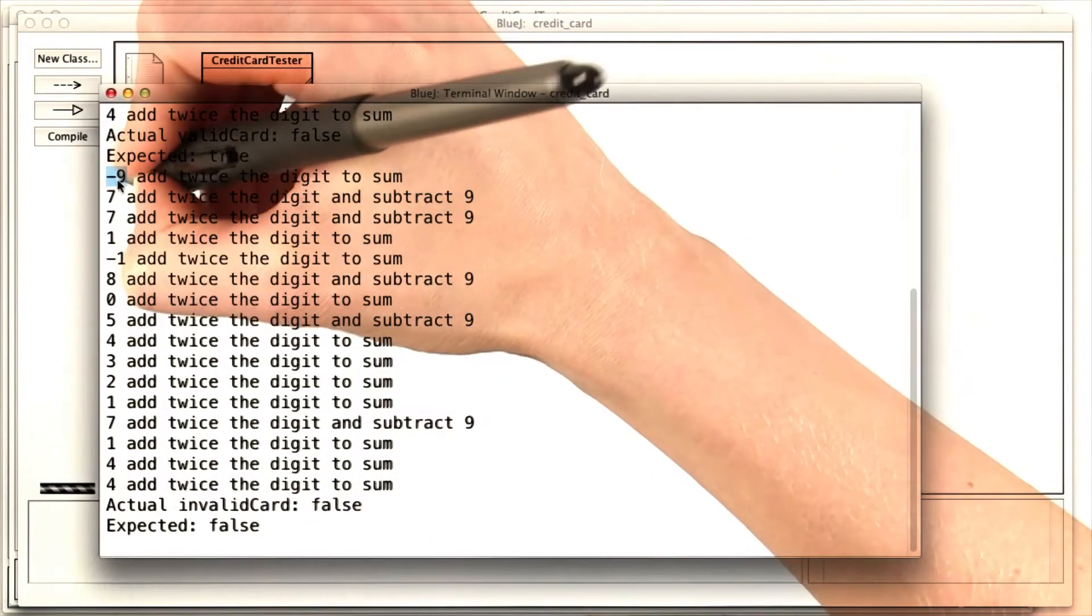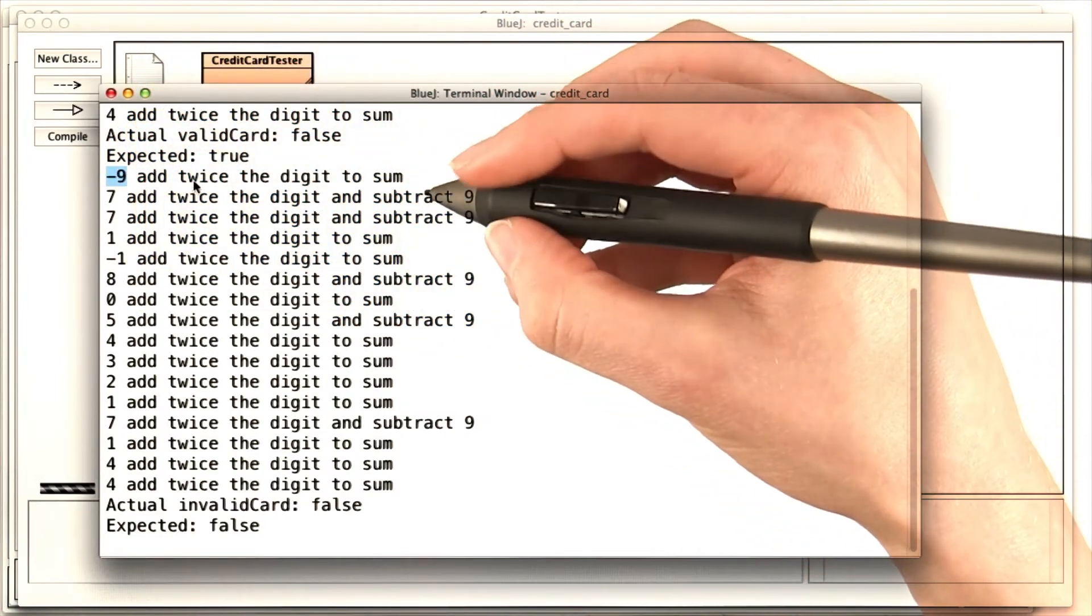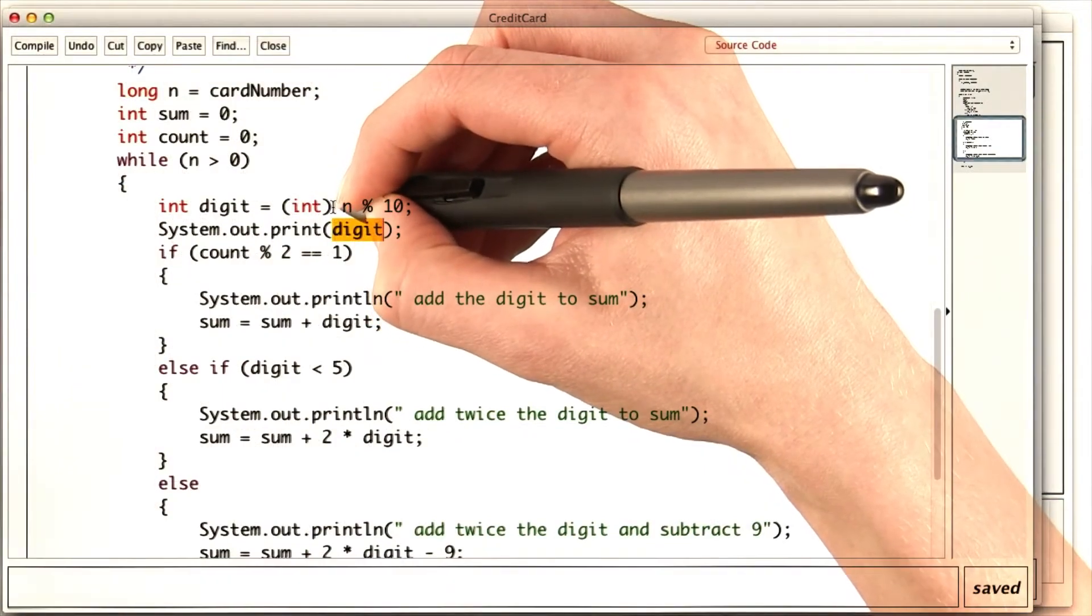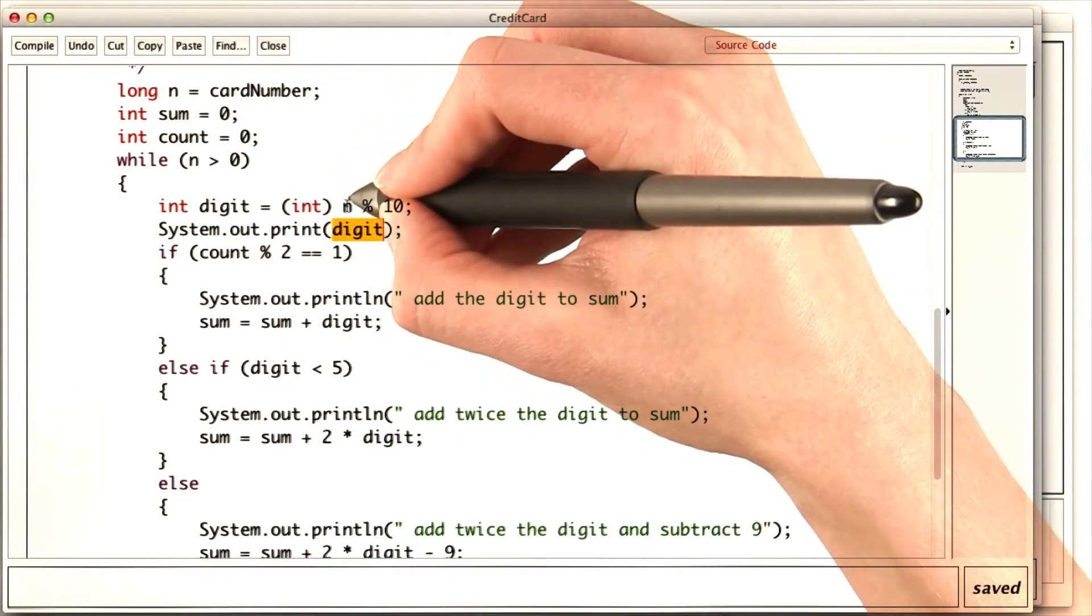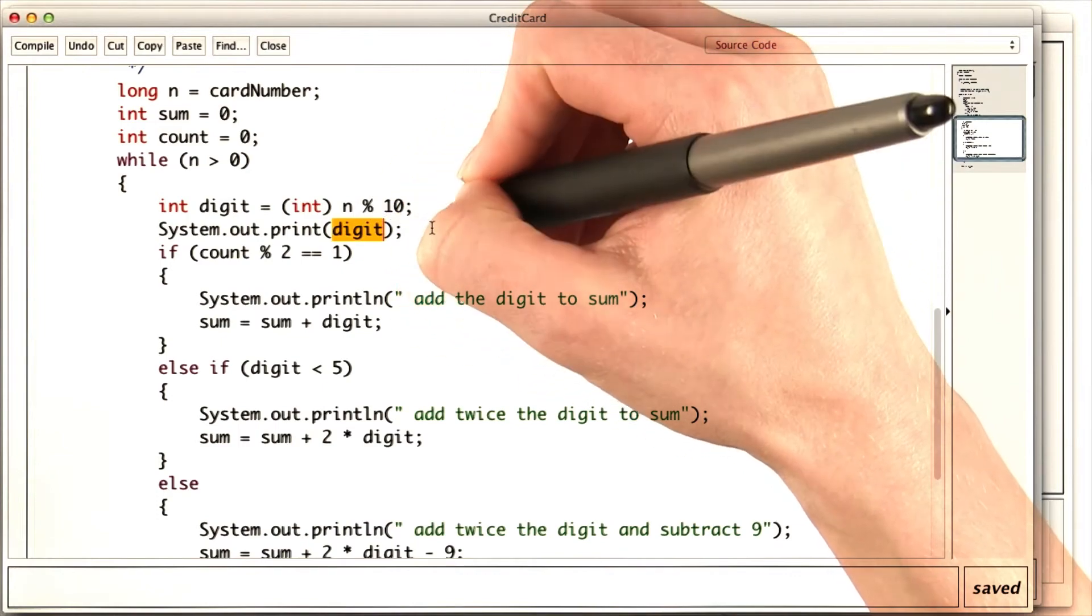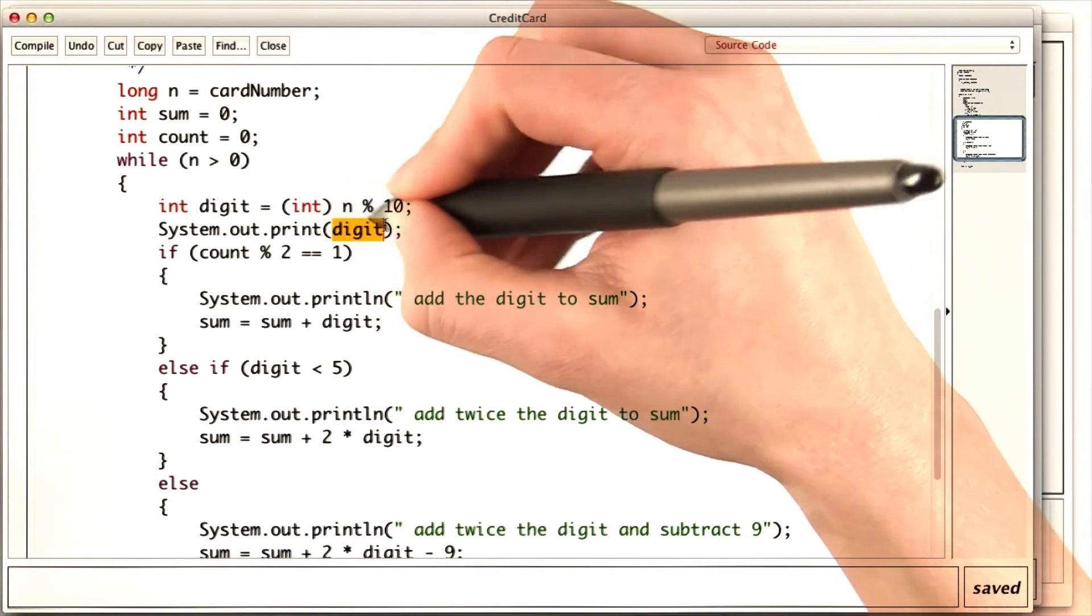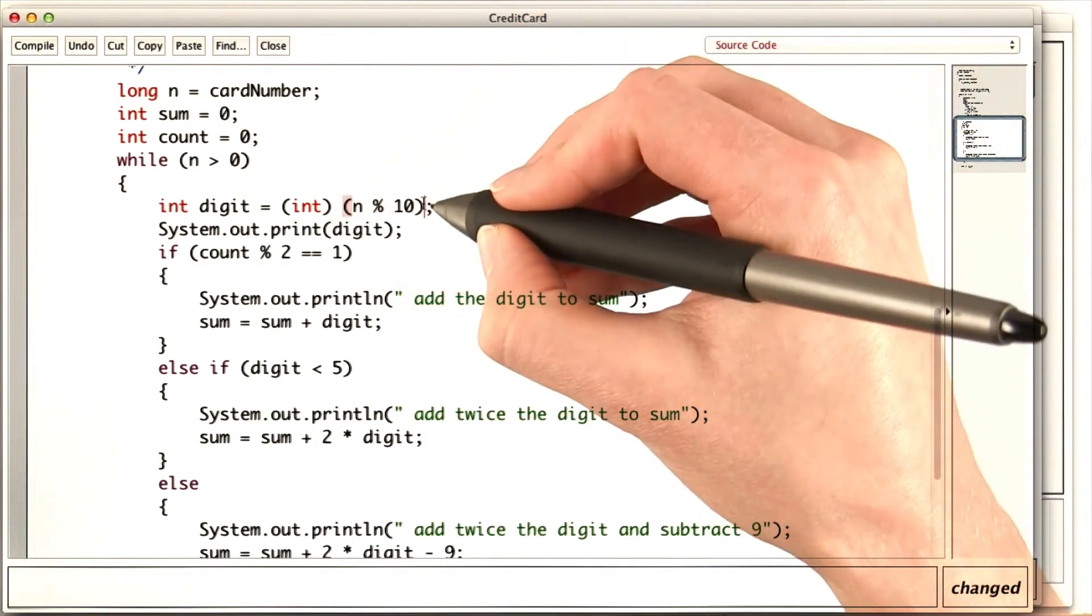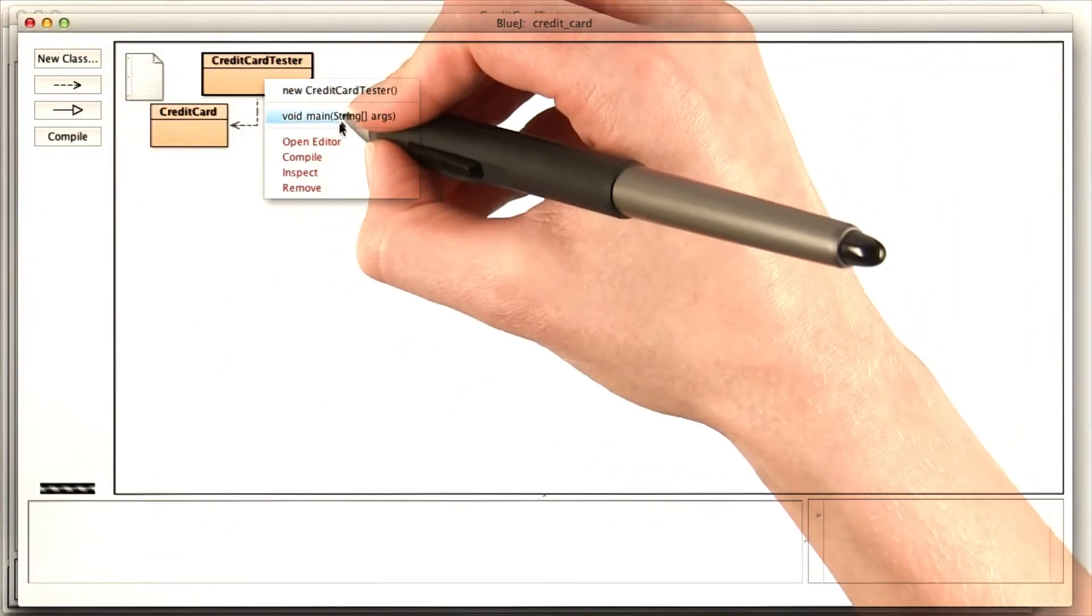It looks like the first digit is minus 9. But none of the digits should be negative. It looks like this cast didn't work properly. Maybe it's casting n before it takes the n mod 10, instead of casting the result of the n mod 10. Let's see if these parentheses fix it. Now if I run the main method again, I can see I'm still not getting what I expected.